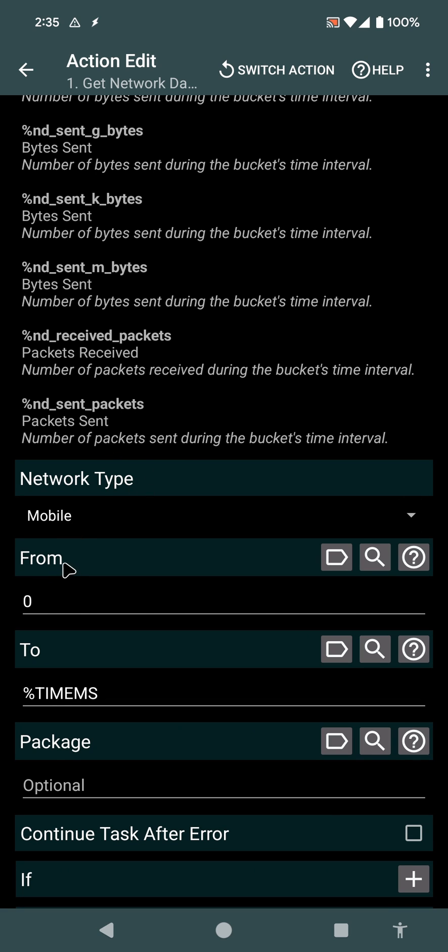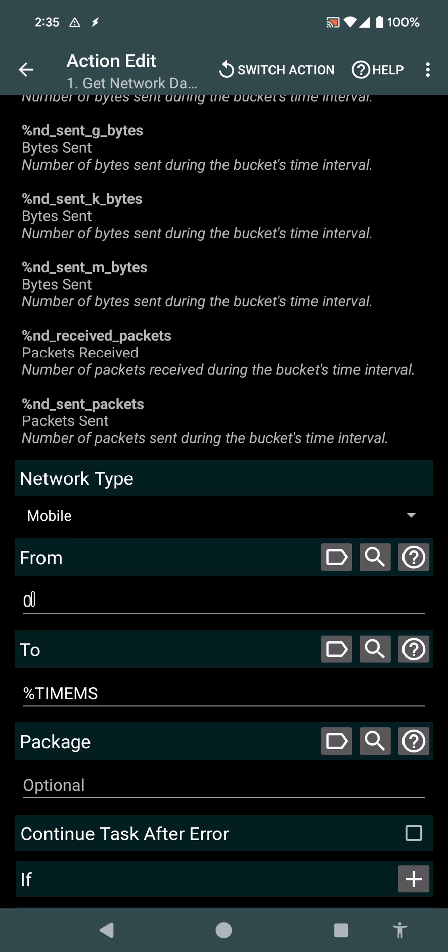In this case, I'm getting all of the mobile data that was sent between the start of time, zero, and the time that is now, which is this variable here.